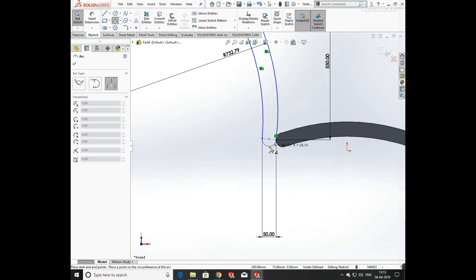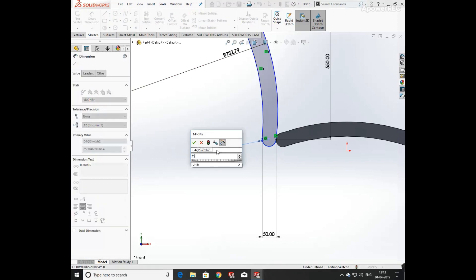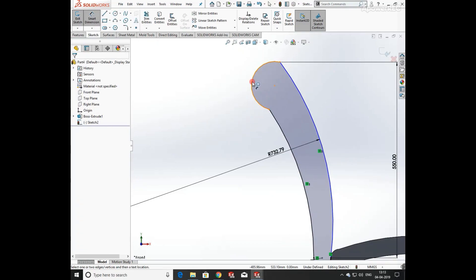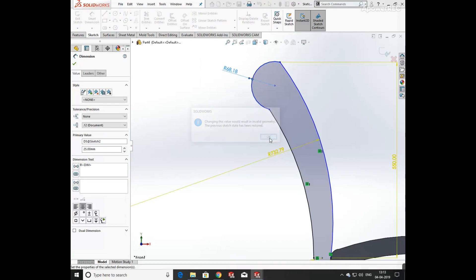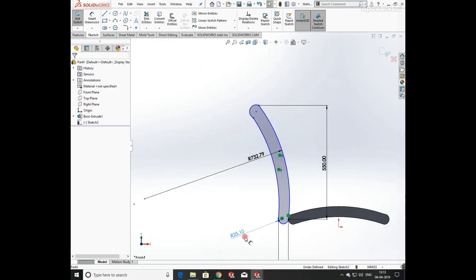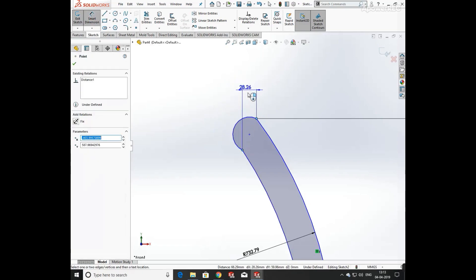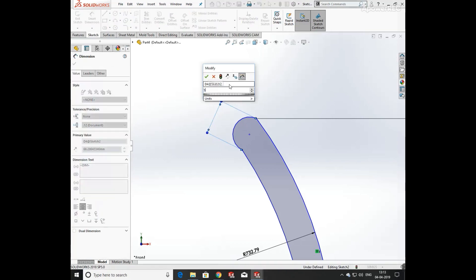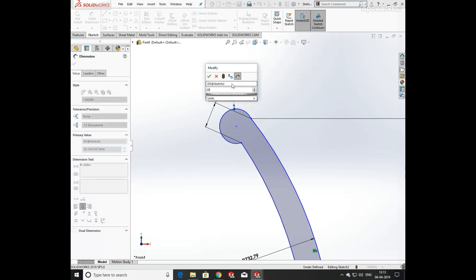Define the width at both ends. The symmetry relation is overwriting the dimensions, so I'm going to remove it and redefine. First define its width as 50mm and radius as 25mm.